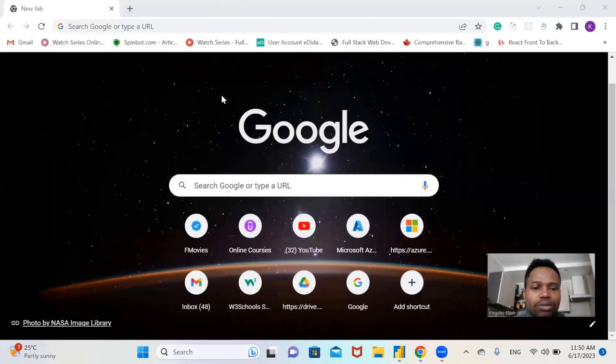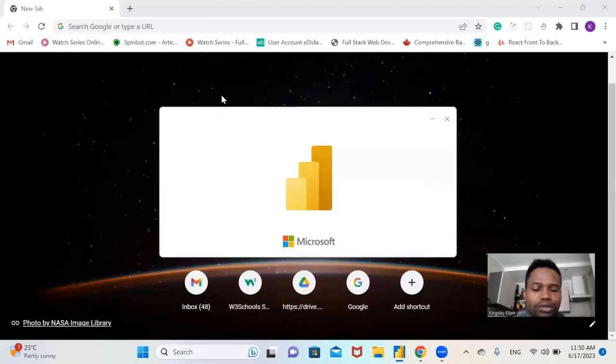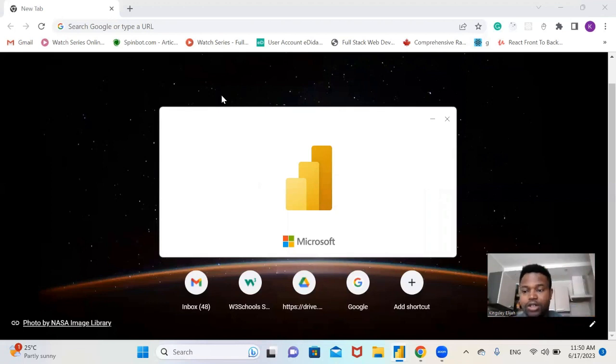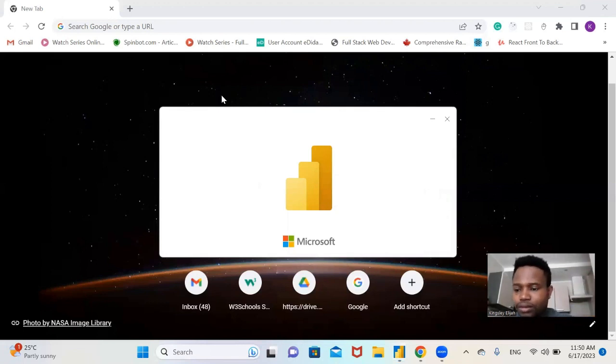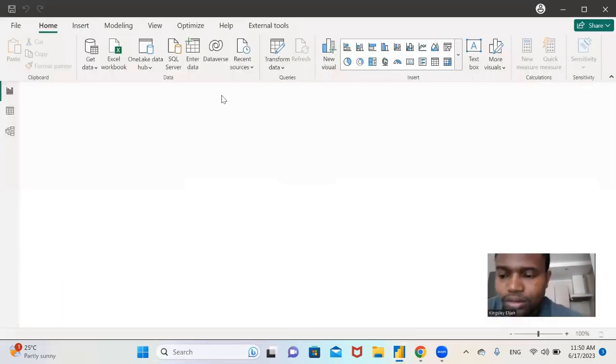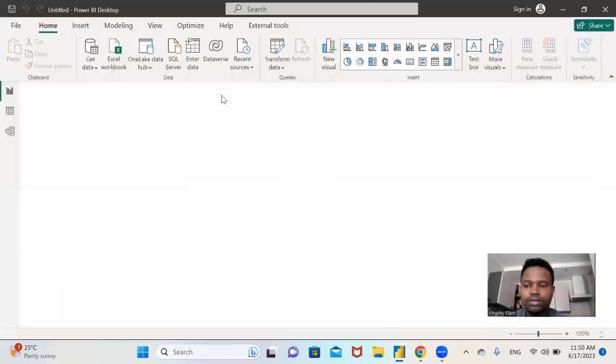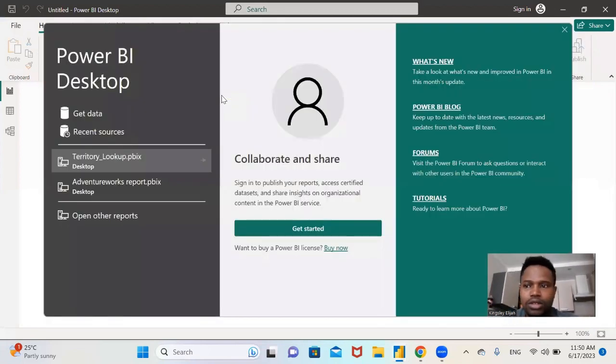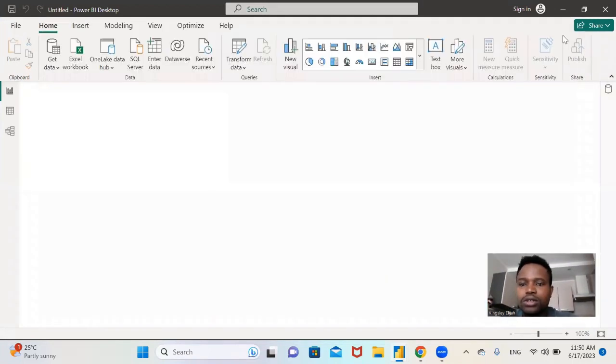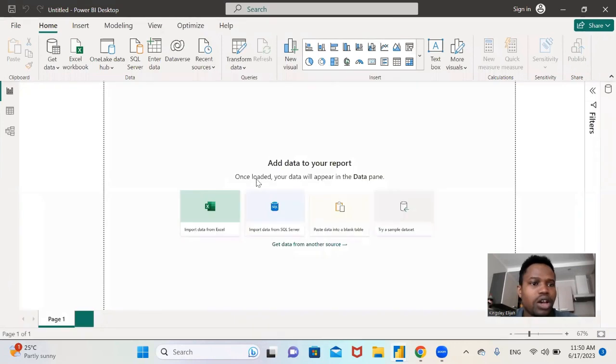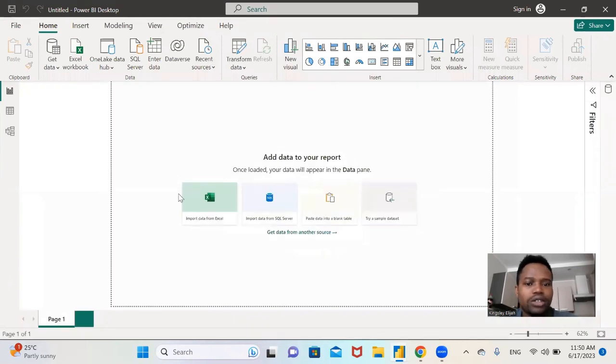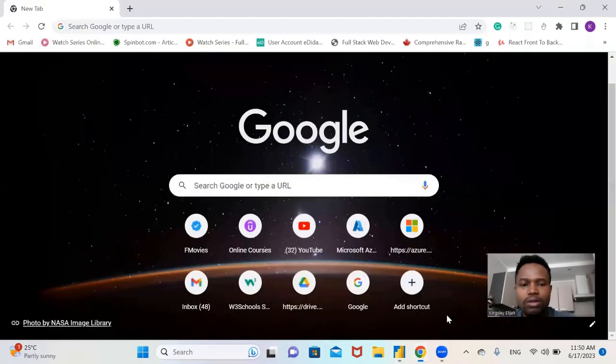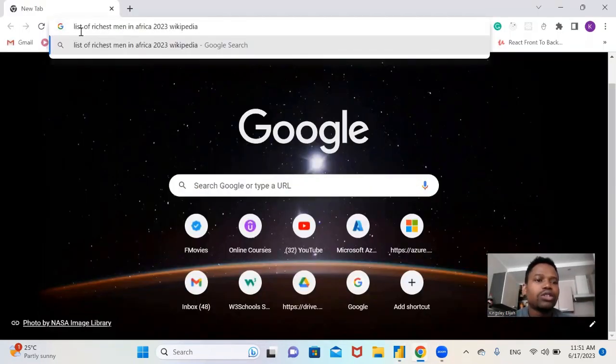On Power BI Desktop, so it's launching at the moment. Let's close this and go to our browser. Let me launch a new browser.